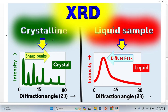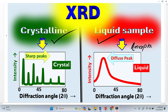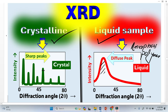Let's compare the XRD pattern for crystalline material and for liquid sample. Liquid sample looks like an amorphous sample, or similarly like a polymer. So the XRD pattern for amorphous, liquid, and polymer all look the same — there will be a diffuse peak, no sharp peak. We know that crystalline material gives sharp peaks, and when you see sharp peaks in your XRD pattern, you clearly confirm that the material is crystalline.